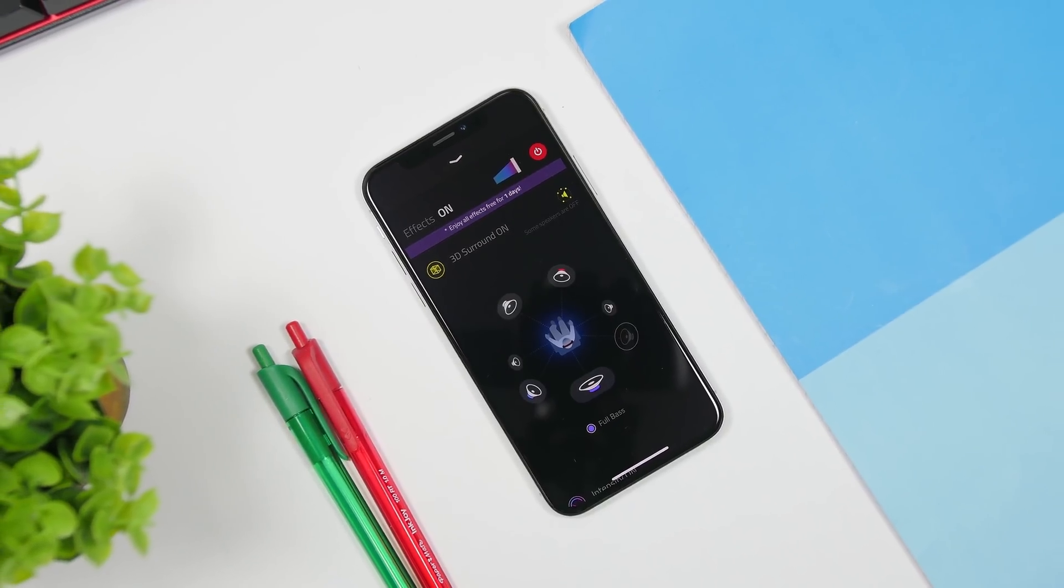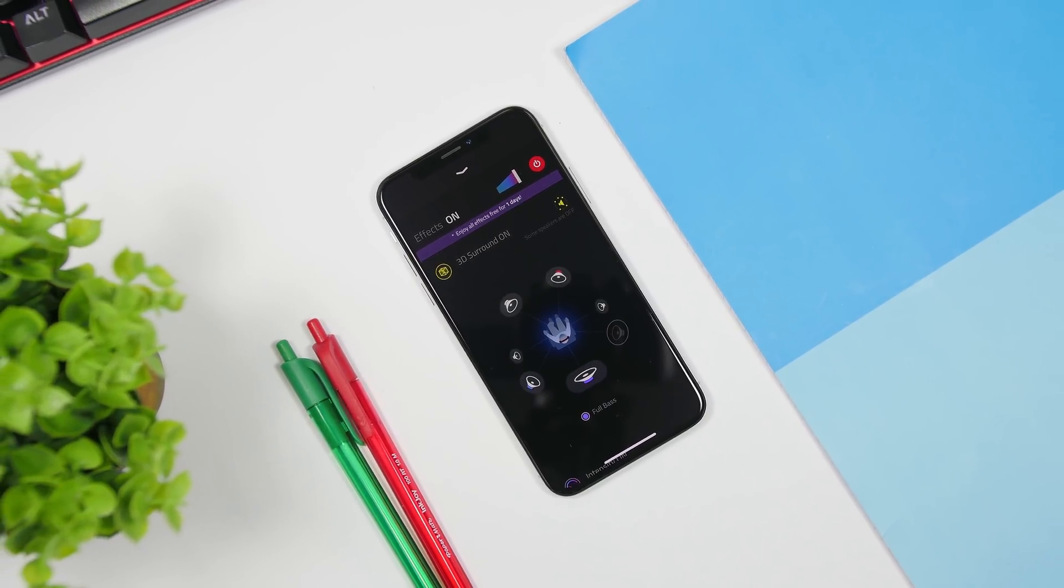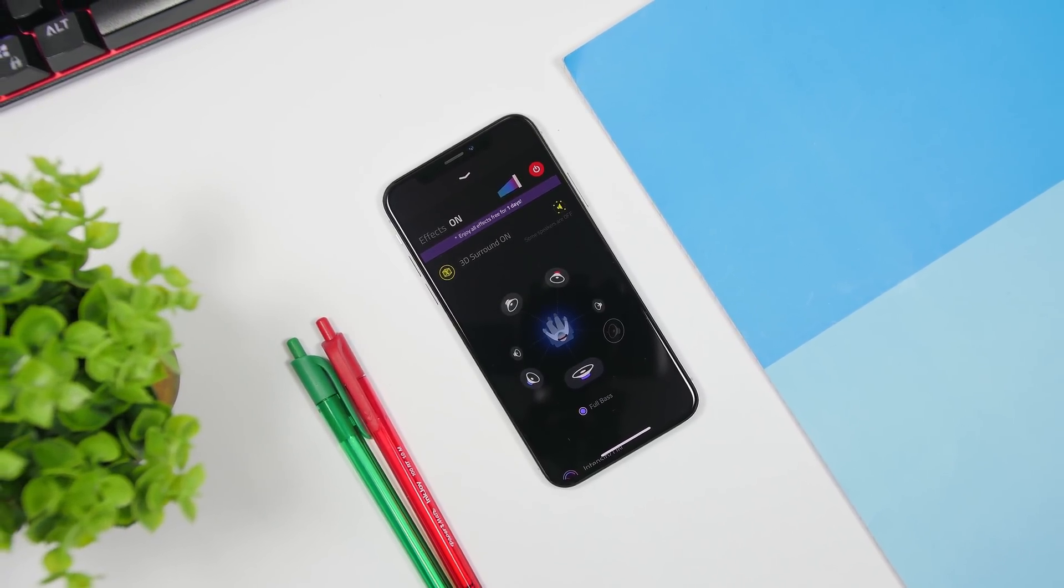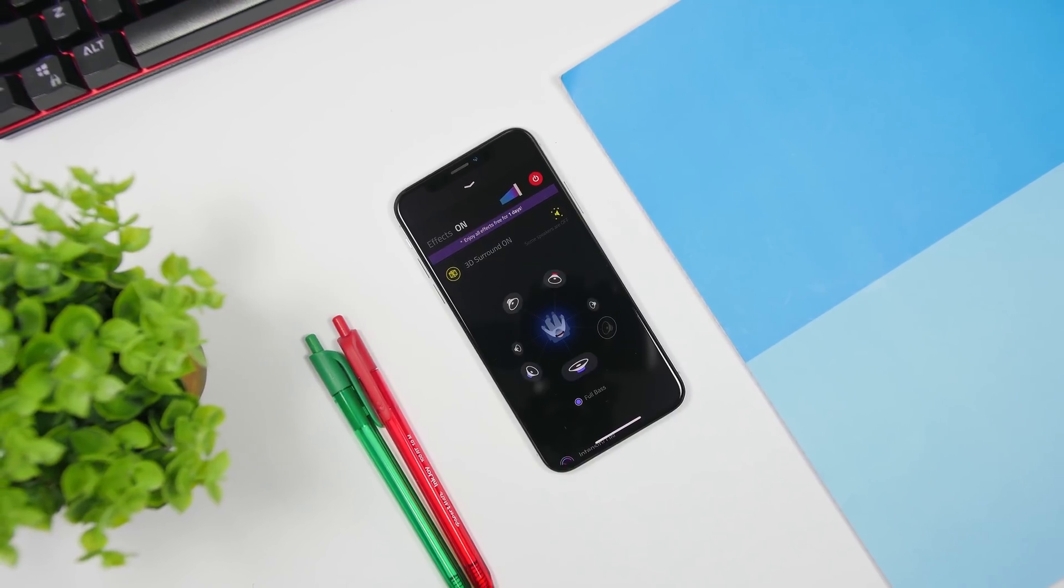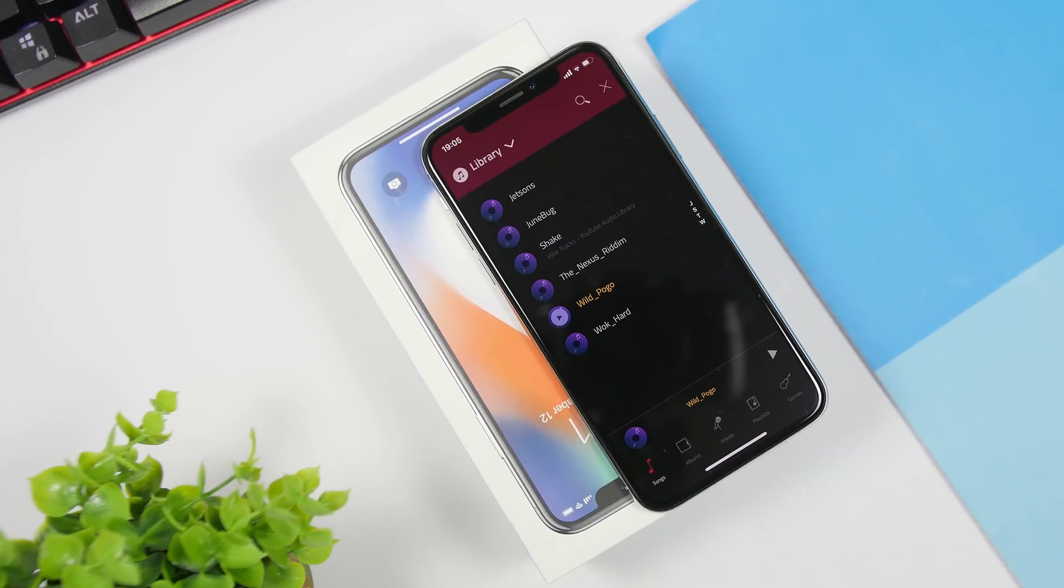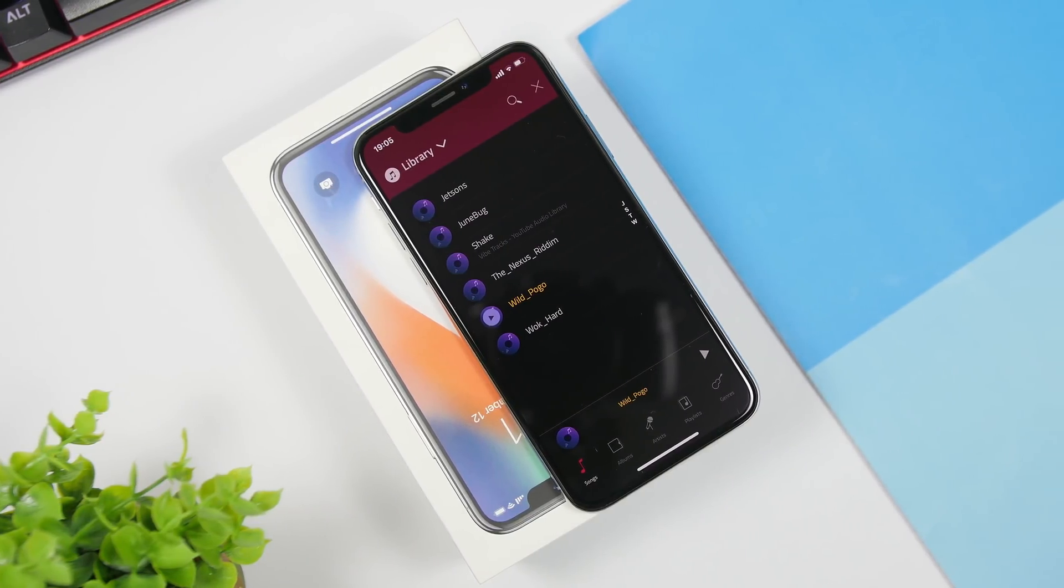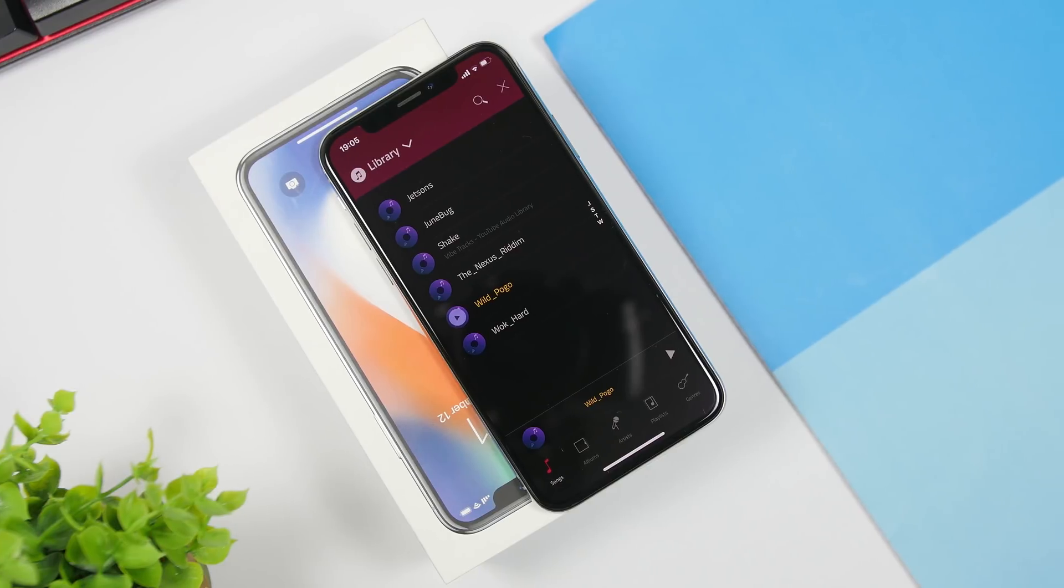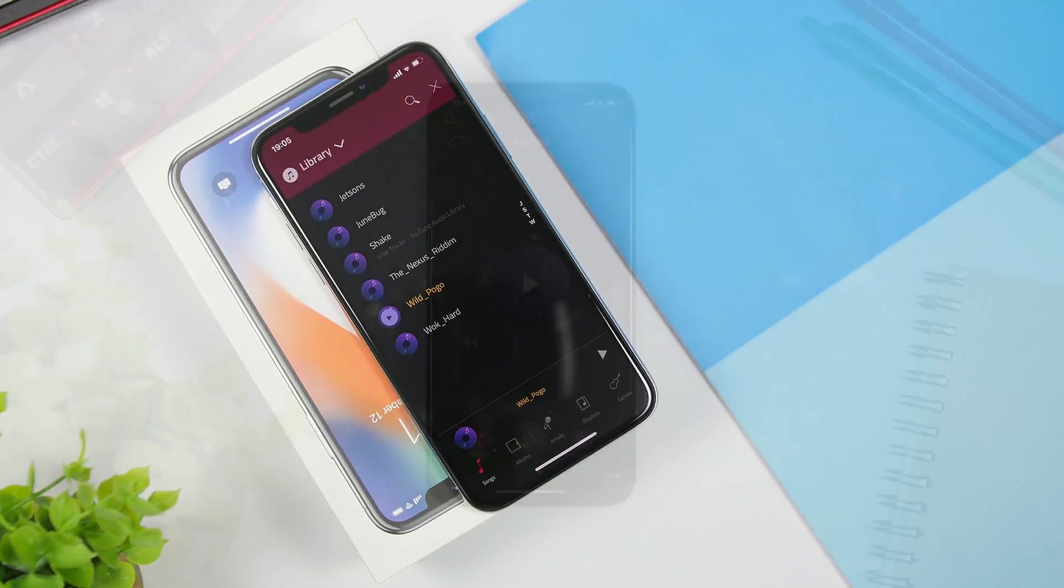Hey what's going on everyone, this is iReviews back with another video. Today we're talking about an app called Boom. This app will bring 3D sound as well as increase the volume of your iPhone while you're listening to music.